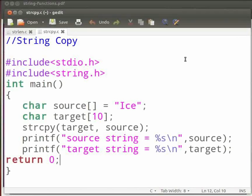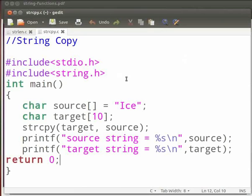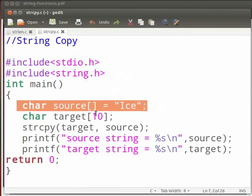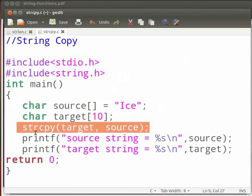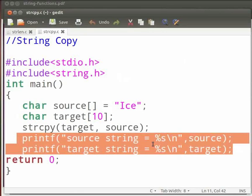Here we have the string copy function. Note that our file name is strcpy.c. In this we will copy the source string into the target string. Here we have ice in the source string. It will be copied to the target string. This is our strcpy function. Here we will print the source string and the target string. Let us execute and see.